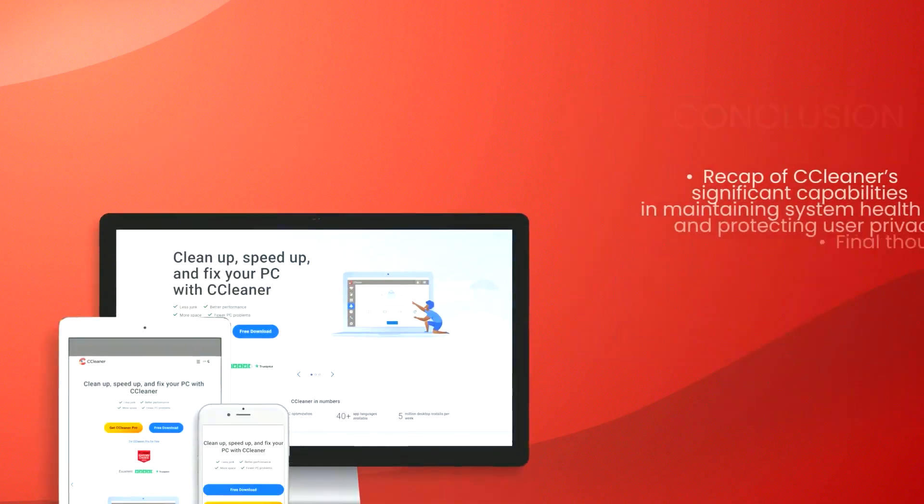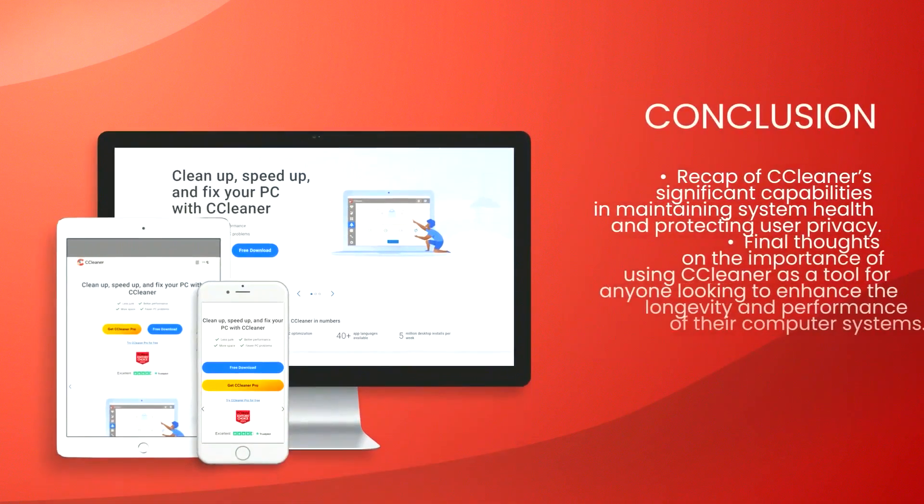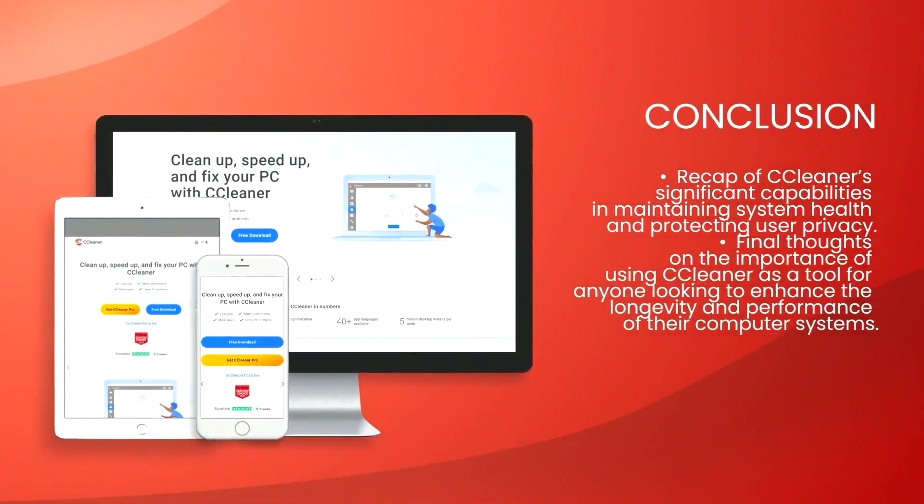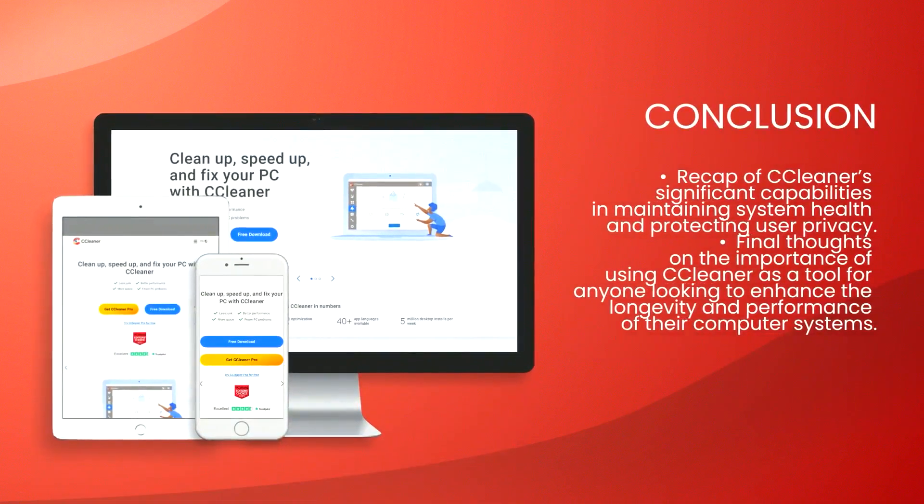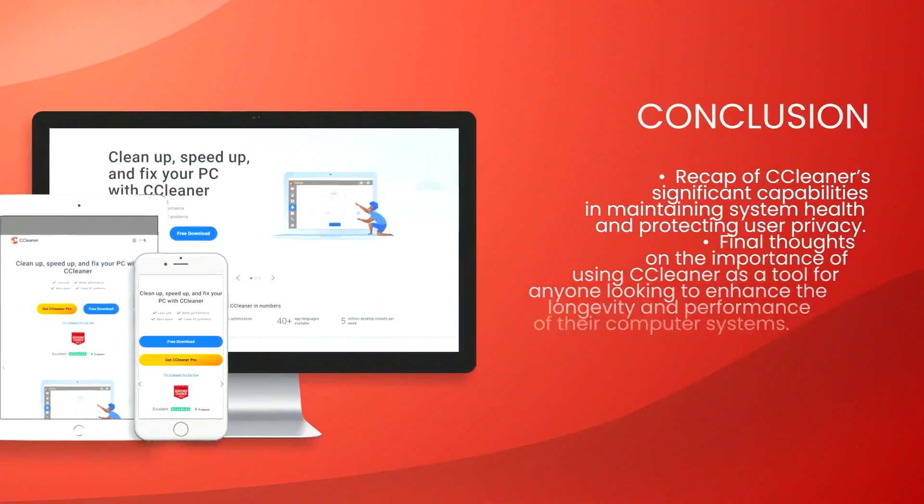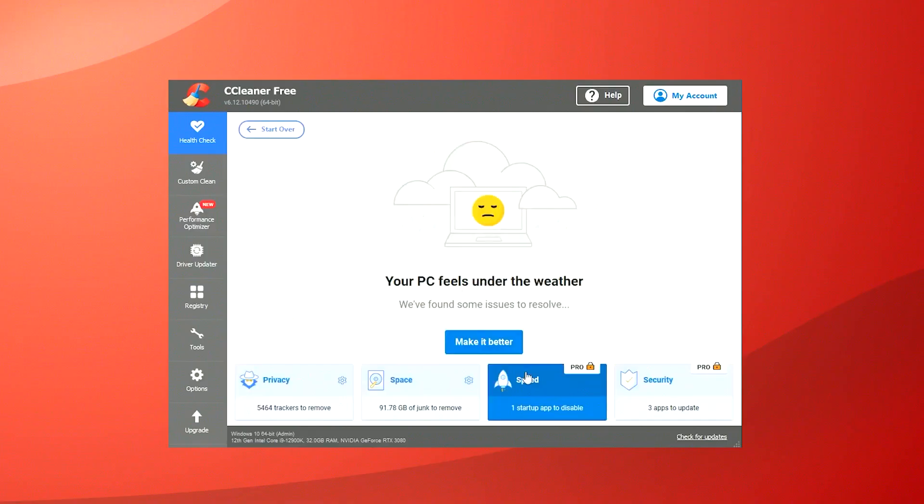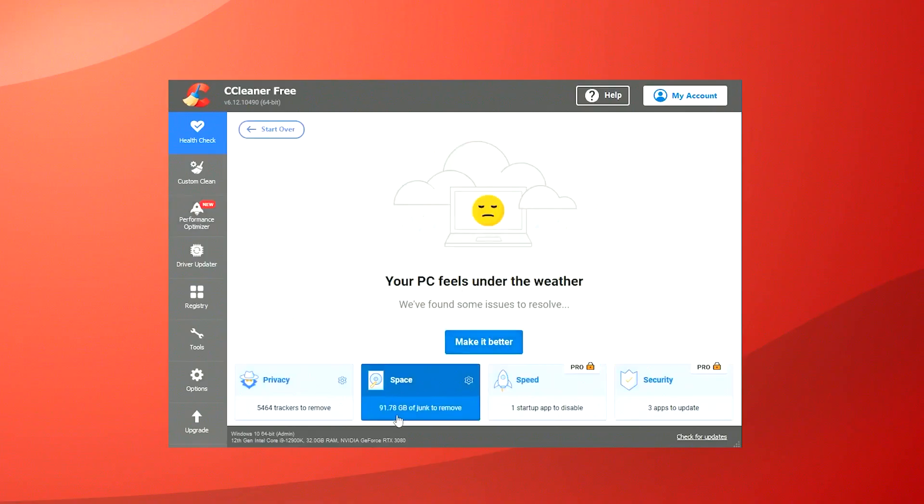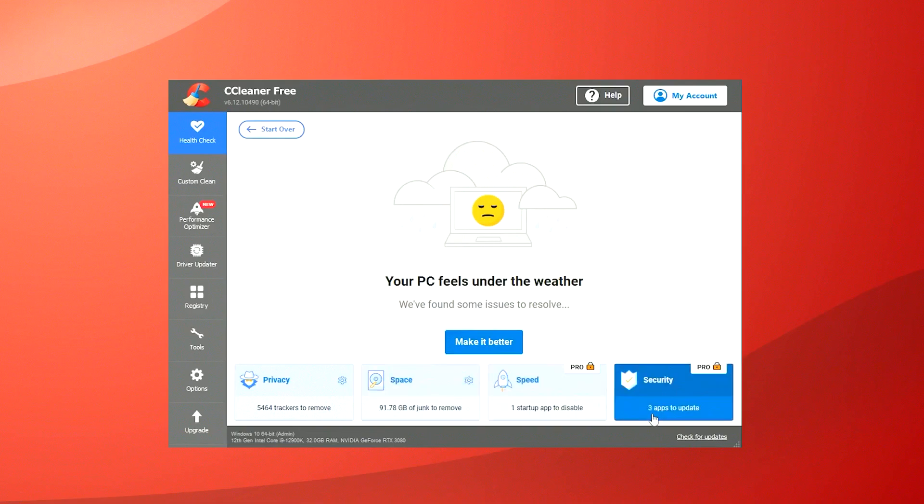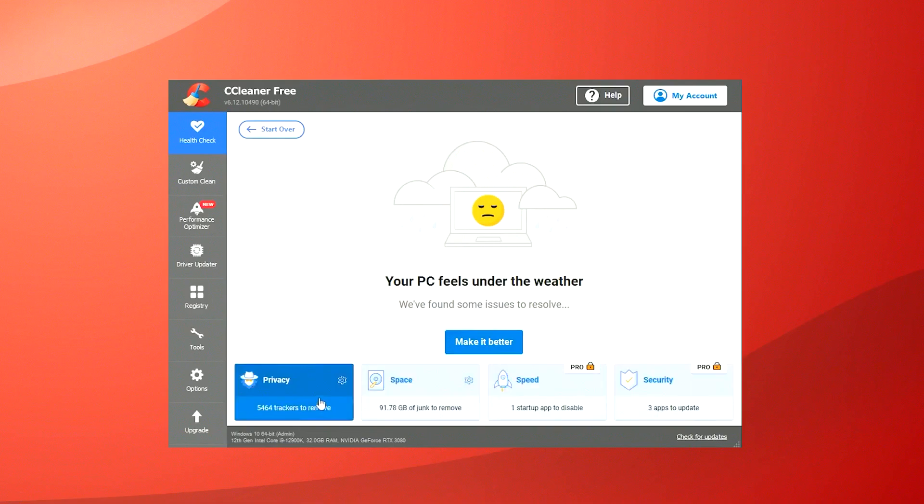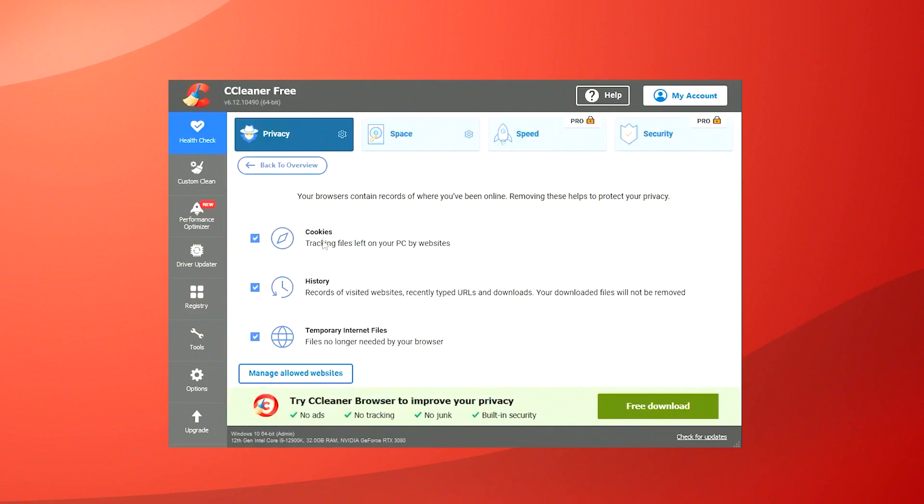Additionally, CCleaner provides the functionality to uninstall applications and wipe drives. It also features a browser plugin manager that can remove or disable unnecessary add-ons or toolbars, which can enhance browser performance and security.